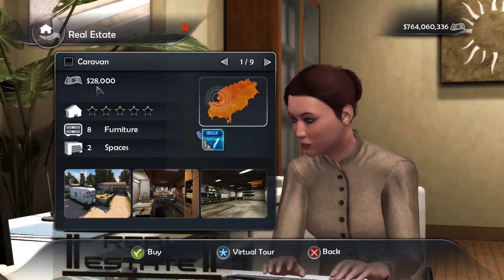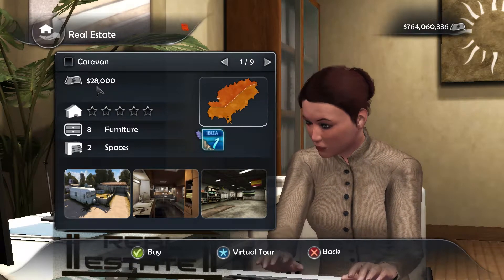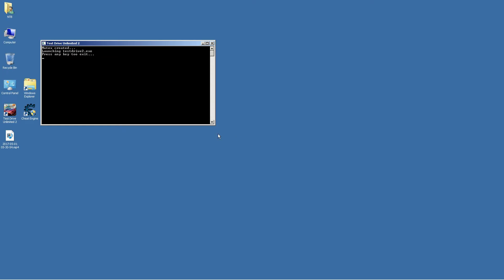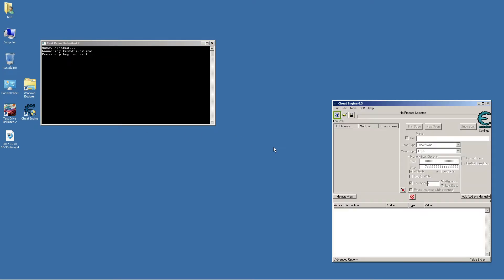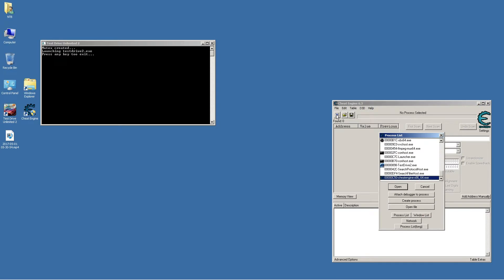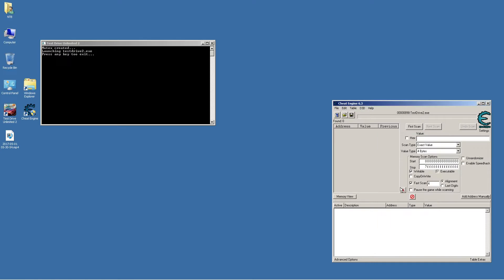We are going to start Cheat Engine, which is this program here — I put a link in the video description below where you can download it. Click on this icon here, then click on test drive 2.exe and open. Here we want to type in 28,000, the value we saw before, and click first scan.